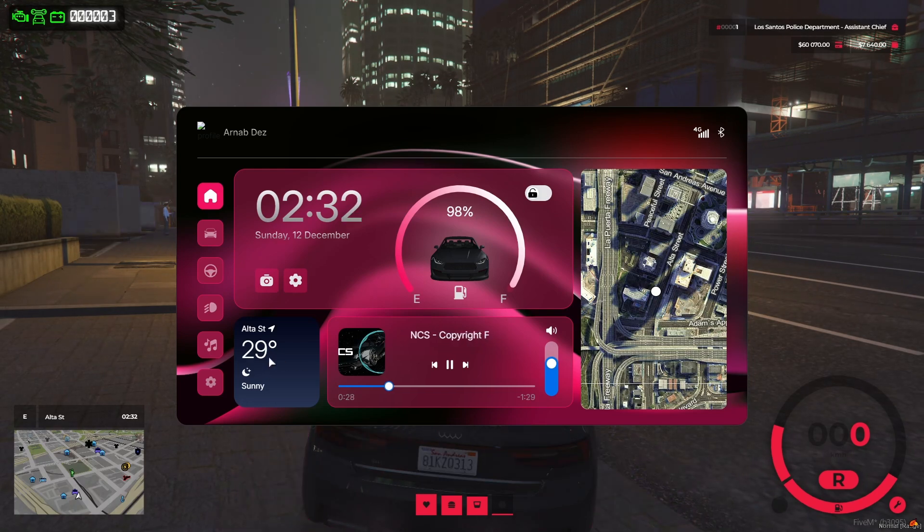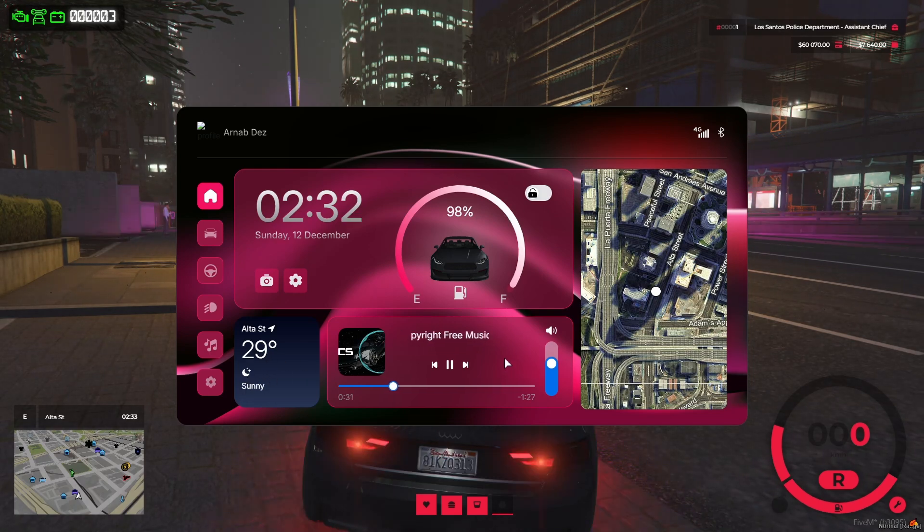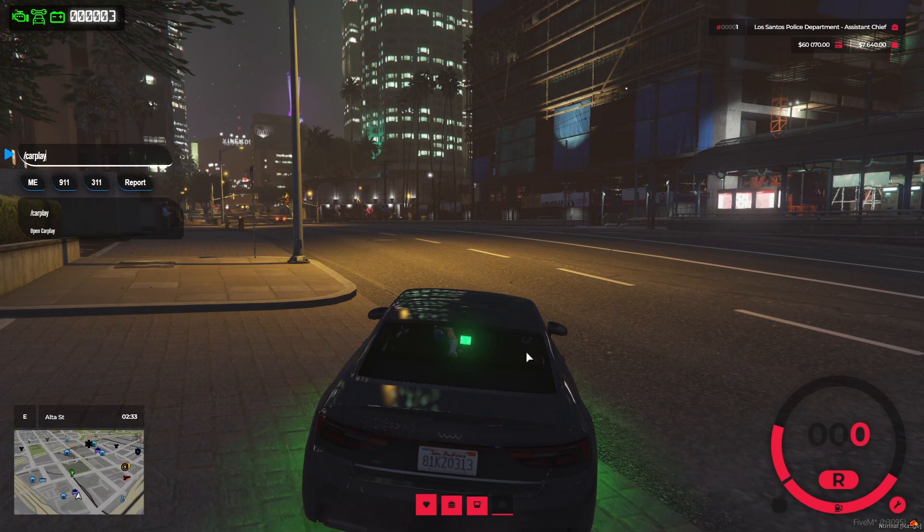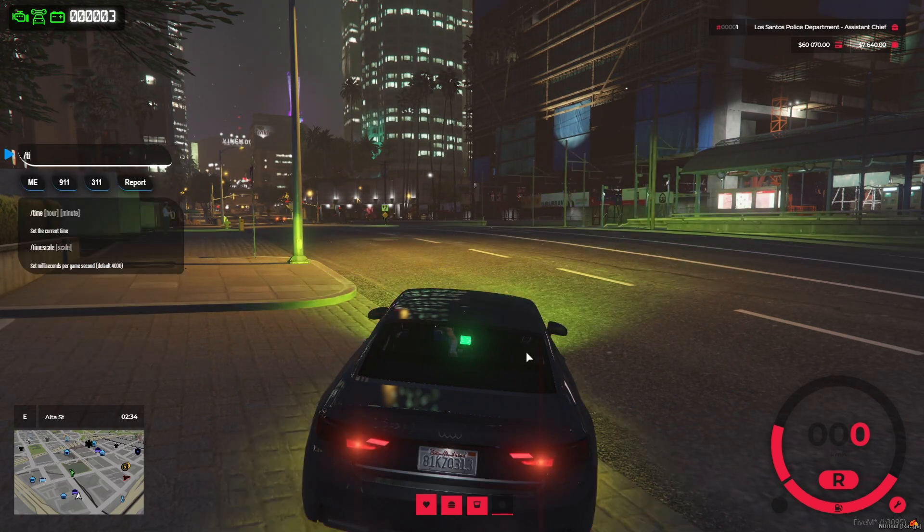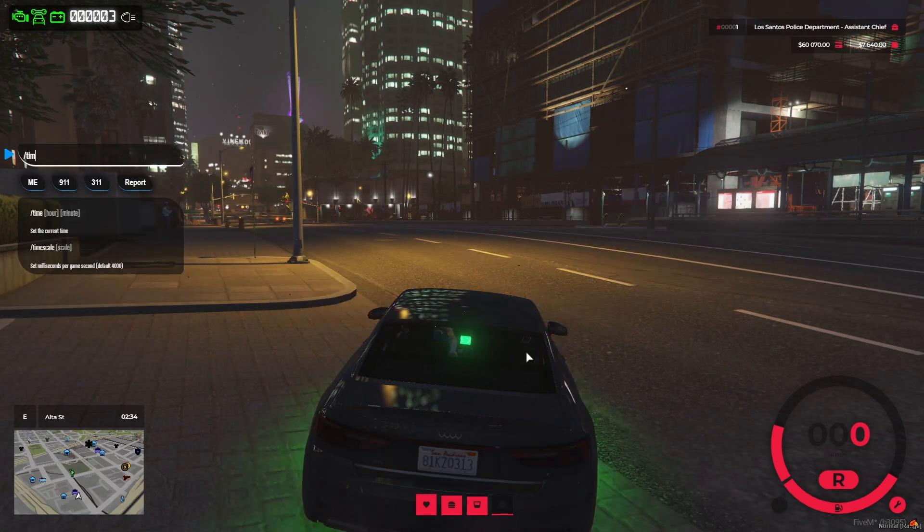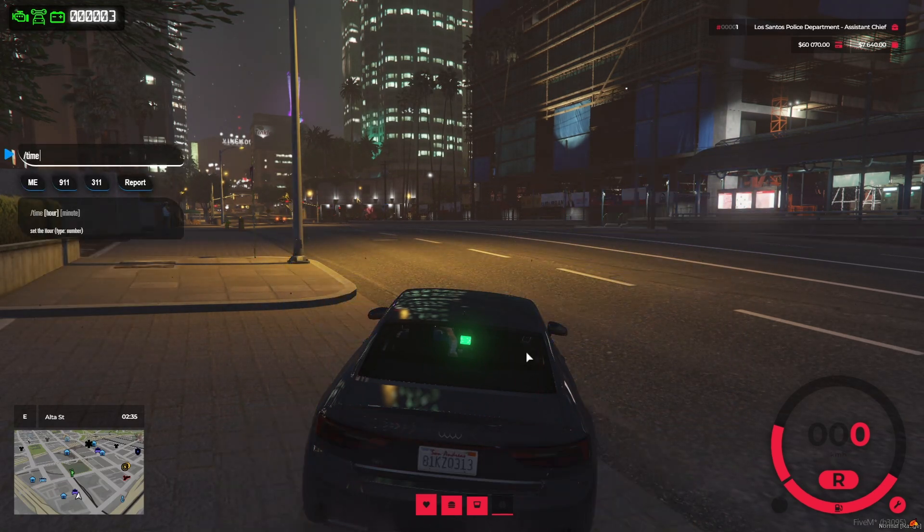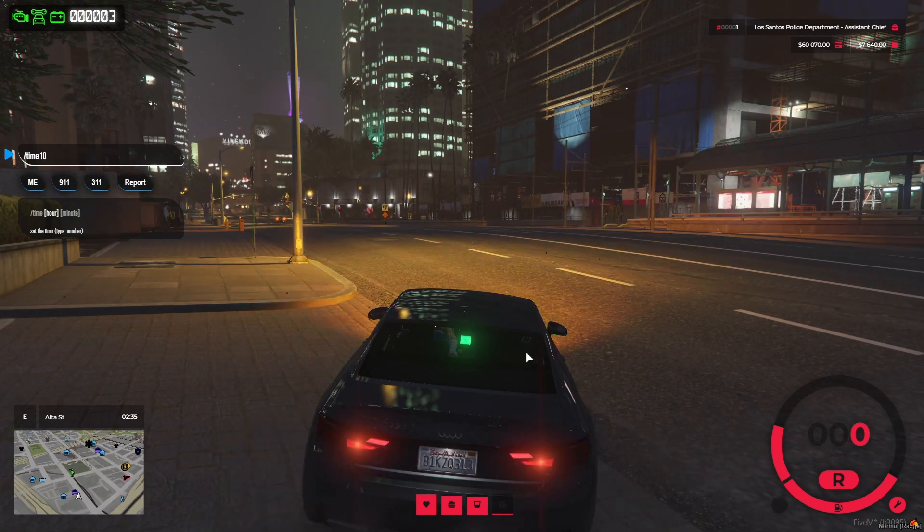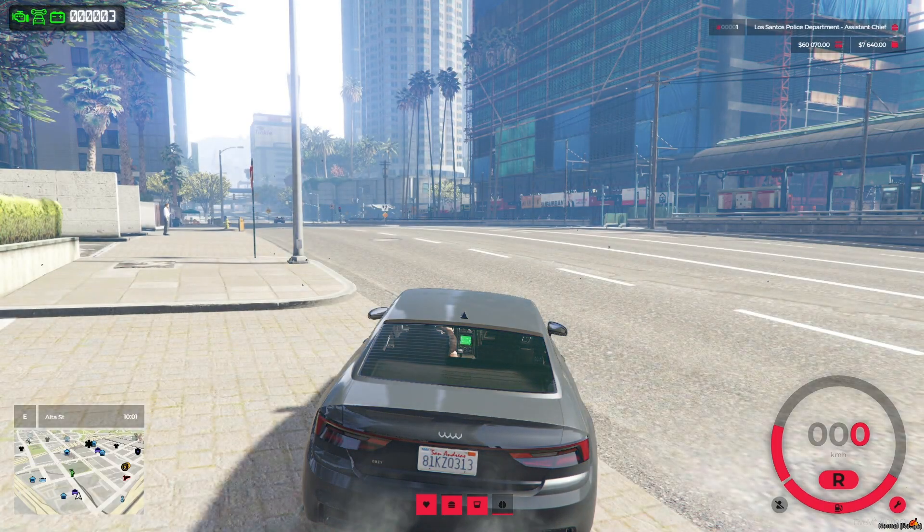When players enter their vehicles, they can interact with the CarPlay UI, accessing built-in GPS navigation, music streaming, and even making calls directly from their vehicle.